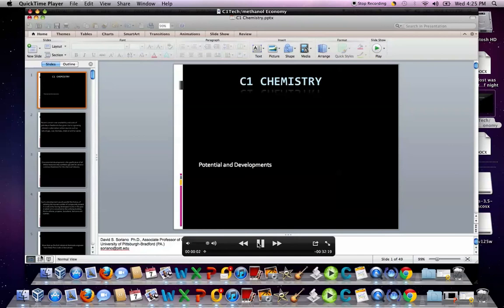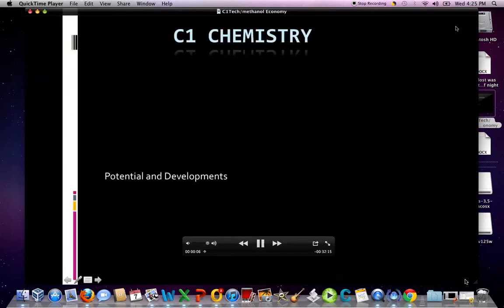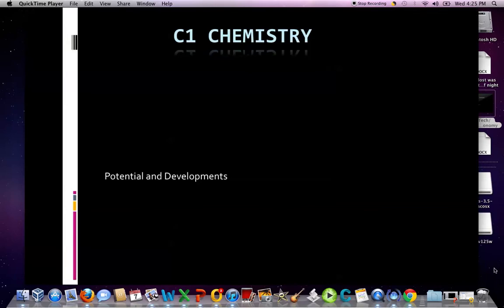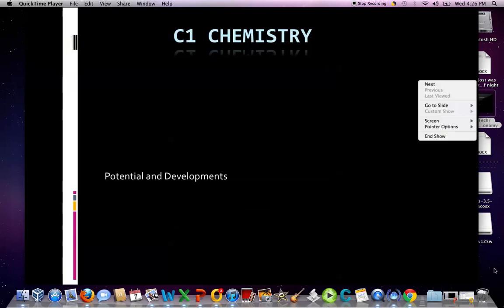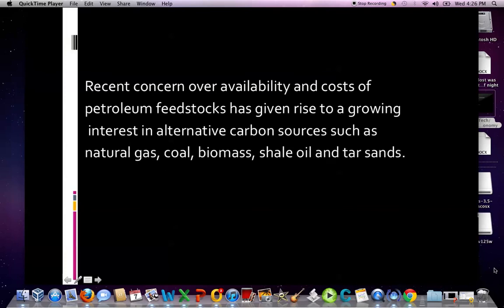Hello, welcome to my presentation on C1 chemistry — by C1 chemistry I'm referring to methane and indirectly to the methanol economy. I generally show this PowerPoint lecture presentation to students in my petroleum and natural gas chemistry course. We offer a degree in petroleum technology here at the University of Pittsburgh Bradford, and I also show this as a starting point in chemistry and the environment and several other courses where I want to introduce students to natural gas and the methanol economy.